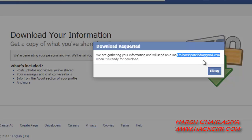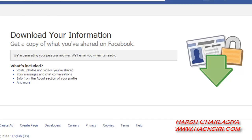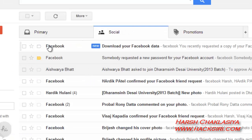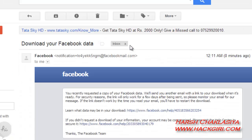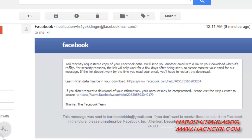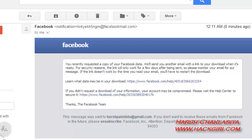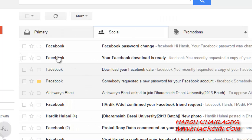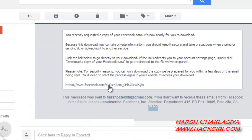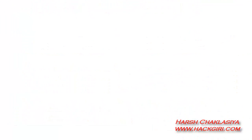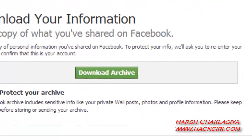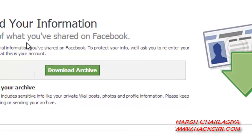It will email to your Gmail when the data is ready for download. Check your new mail — download the data you recently requested. Your Facebook data is ready — click the link in the email to download your information.